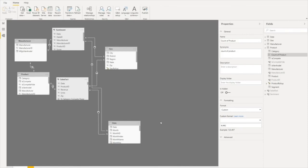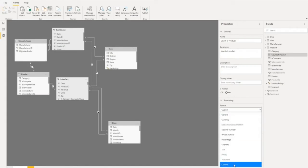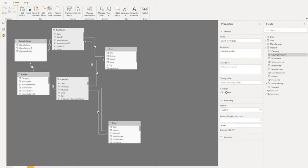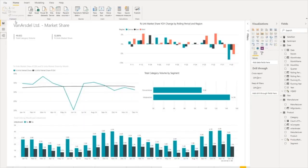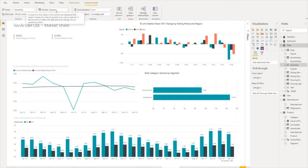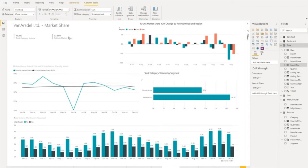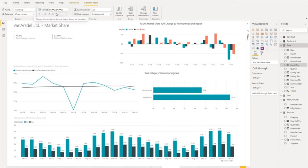Previously, the only way to set custom format strings was to go to the modeling tab or modeling view in Power BI Desktop, then go to your properties pane and find the format section on the custom area. Now you can set custom format strings directly in the ribbon. I can click on whatever column or measure I'm interested in, click in the format combo box, and paste in the custom format string I want.